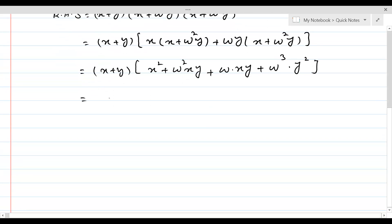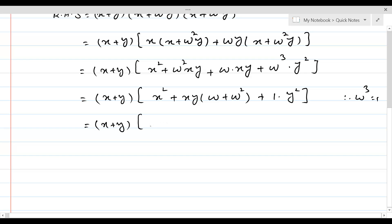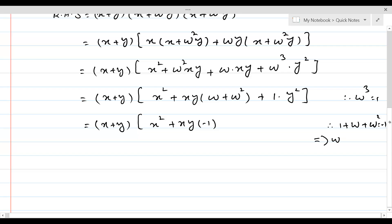Continuing, we keep (x + y) outside. Inside, we have x², then xy with (ω + ω²), and then ω³y². Now ω³ = 1 from the properties of cube roots of unity, and 1 + ω + ω² = 0, which means ω + ω² = −1.